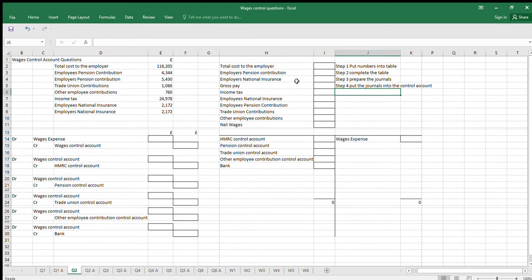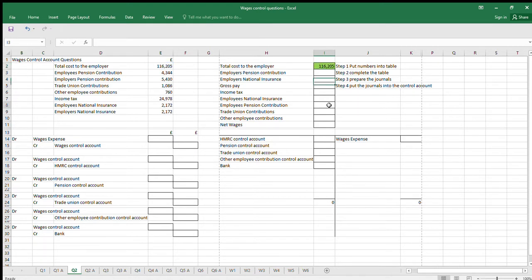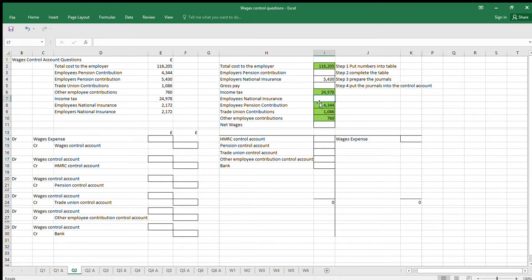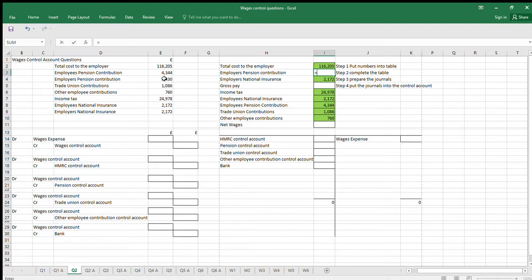We've got different numbers now for question two. This one starts with the total cost to the employer already given. Step one: we take the numbers given in the question and drop them into the table. We have Employees Pension Contributions, Employers Pension Contributions, Trade Union Contributions, Other Employee Contributions, Income Tax, Employees National Insurance, and Employers National Insurance. You'll typically have either one or two of these boxes left empty to complete.